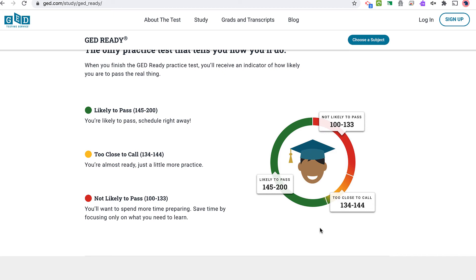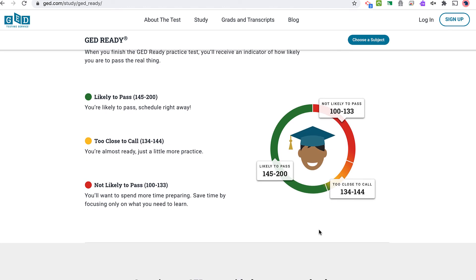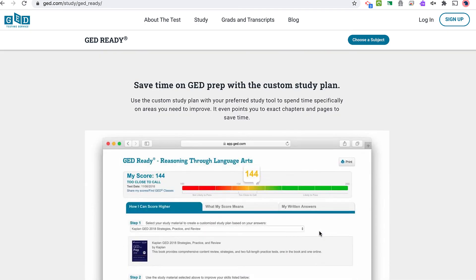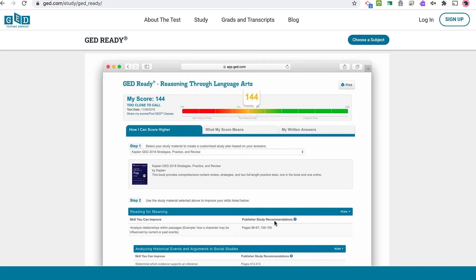A lot of people ask me how closely the Ready test and the real GED are aligned, and I would say pretty close — plus or minus four or five points. So if you're around 150, you should be good. I rarely see people going in with a 140 getting to a 145 though, so you definitely want to be above that. We like to see the people we work with scoring at least 148 to 150. And here's the report — it gives you recommendations on what you need to work on. Highly recommended to take the GED Ready test.